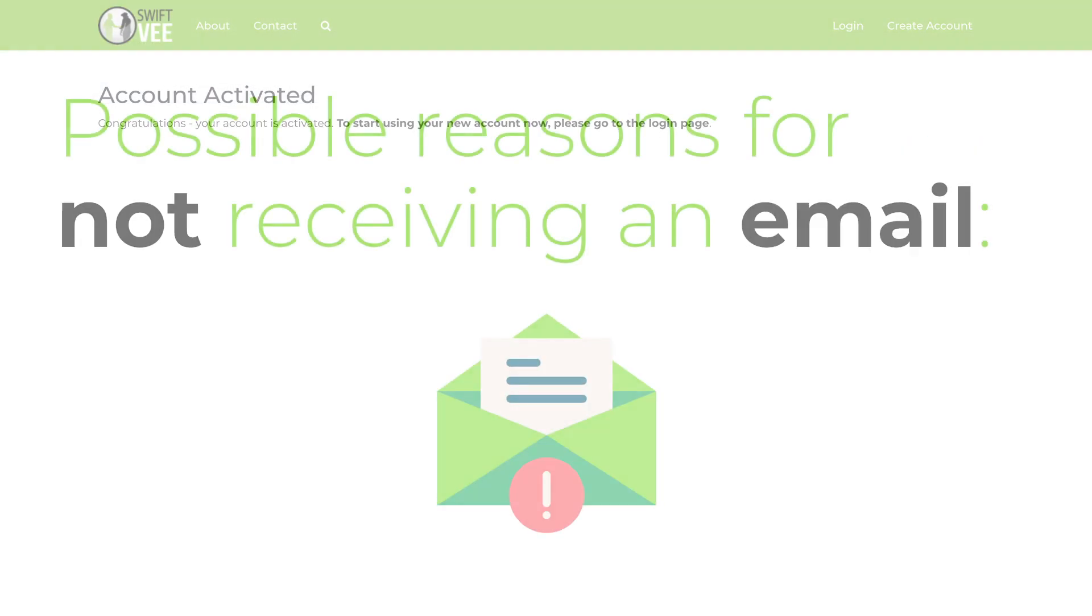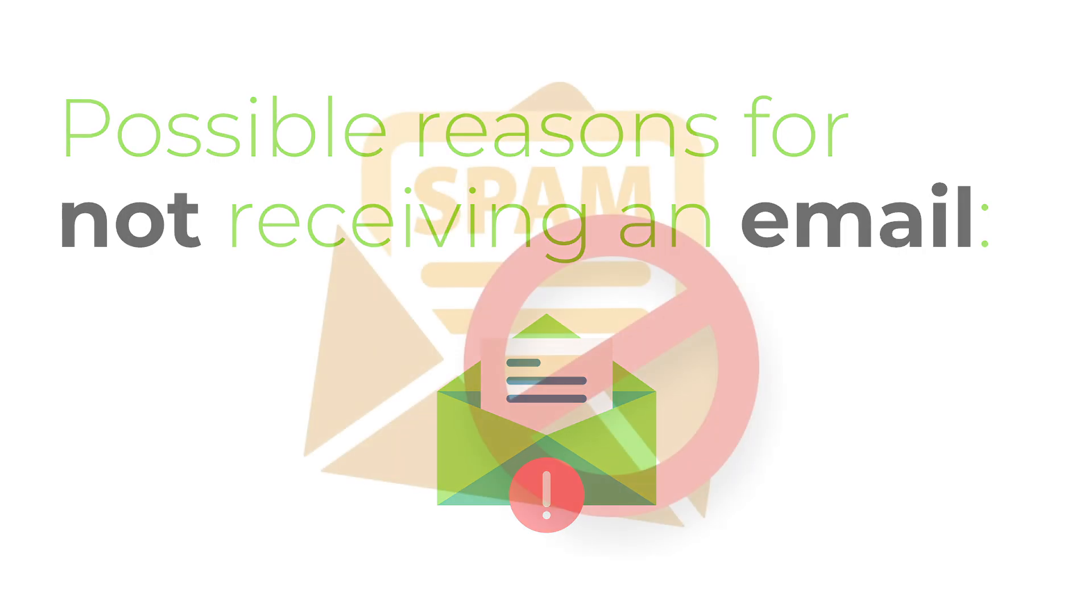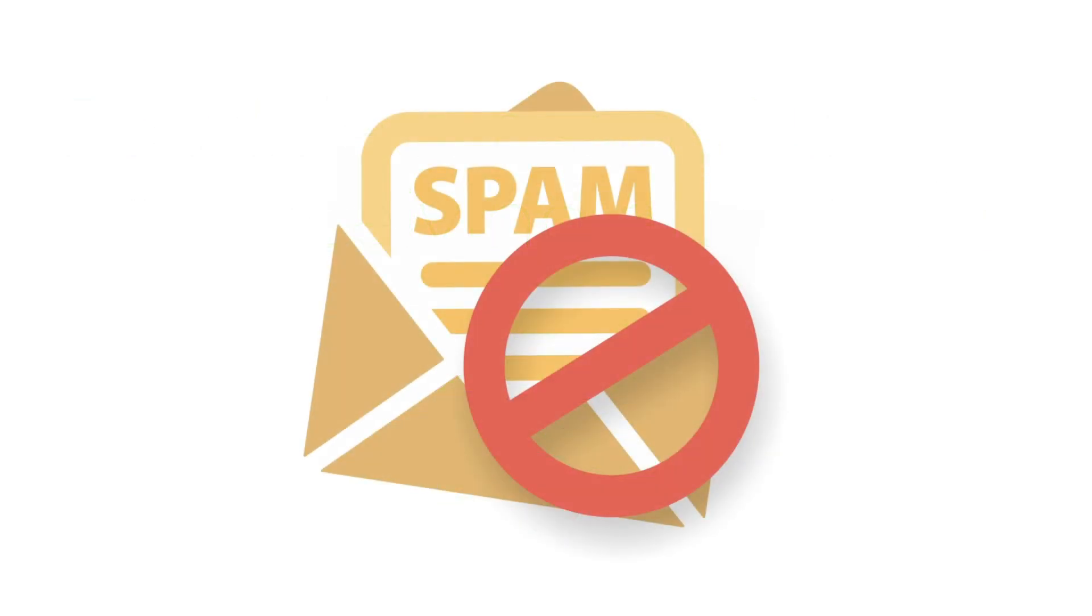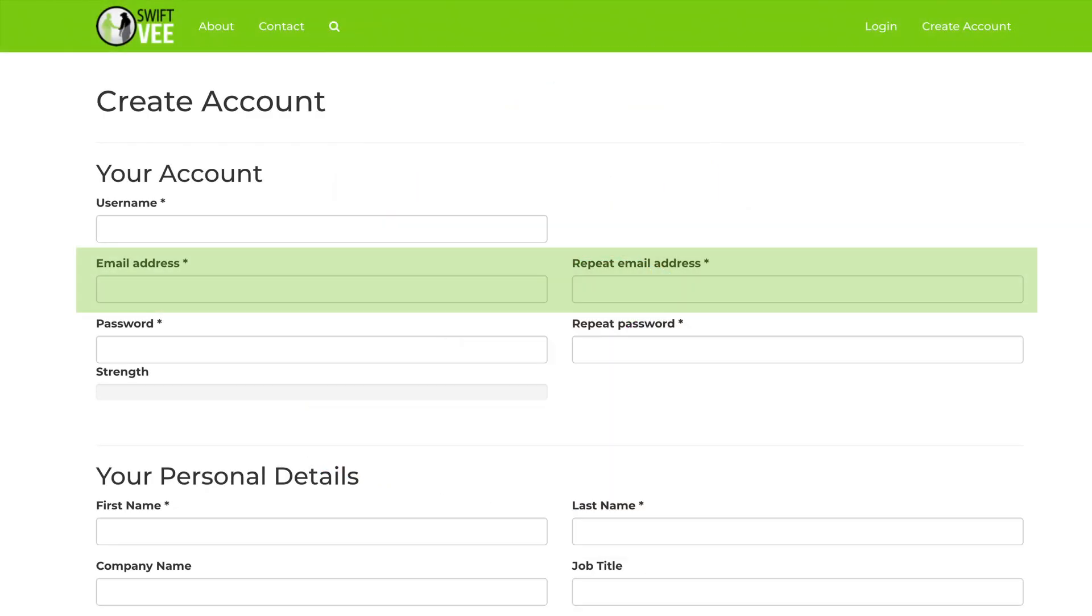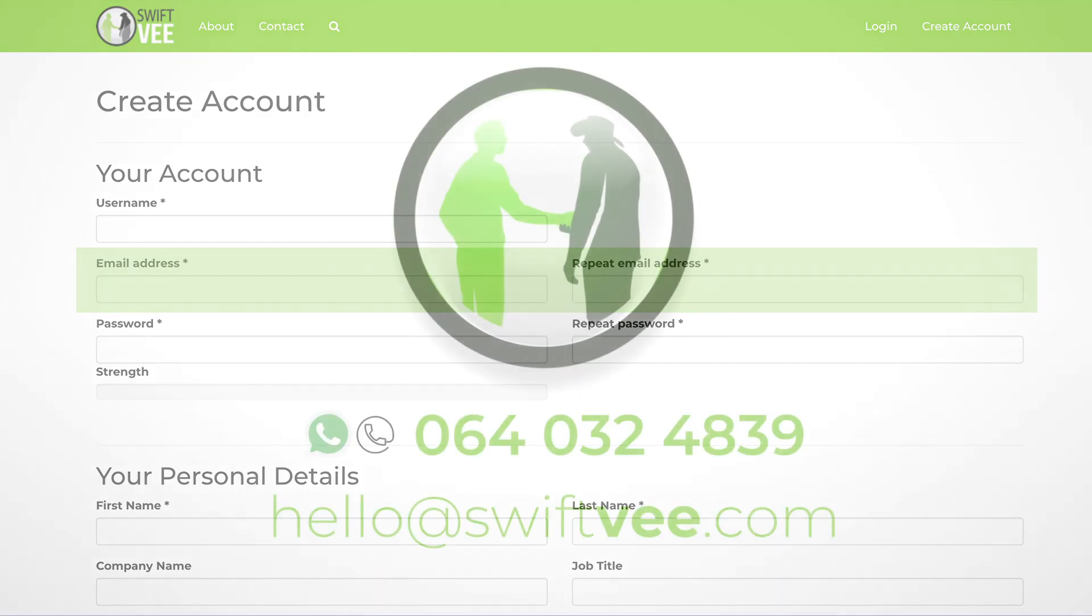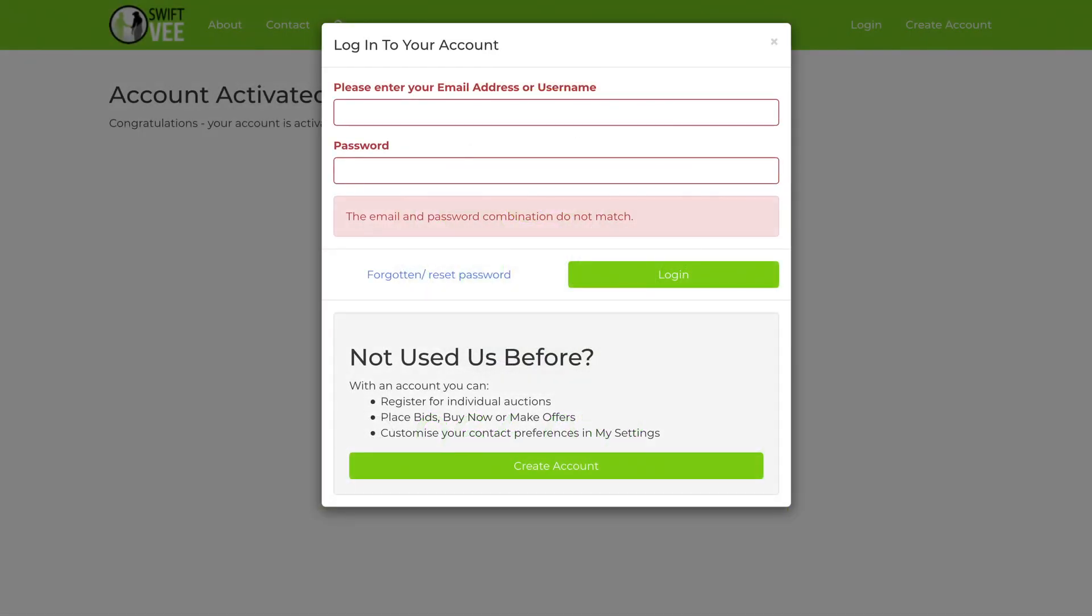Possible reasons for not receiving an email: one, the email went to your spam or junk folder—please check in the folder; two, you made an error when providing your email address—contact our support via WhatsApp or phone line on 064 032 4839, or email us at hello@swiftfee.com.